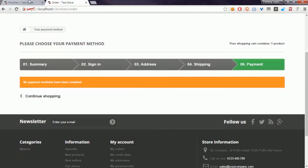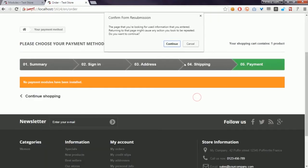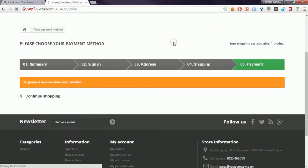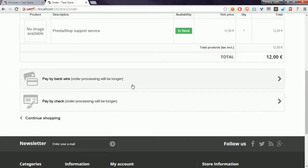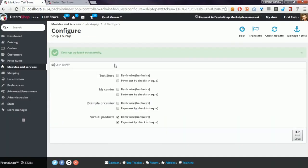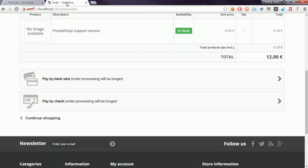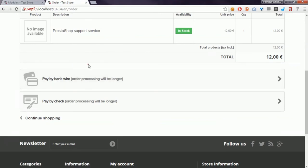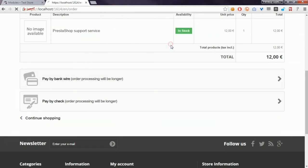Here it is. I will disable bank wire so you'll be able to see that this payment method will disappear. I'll refresh the page, and there it is.